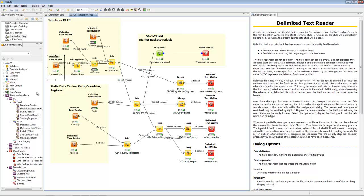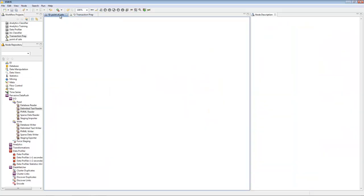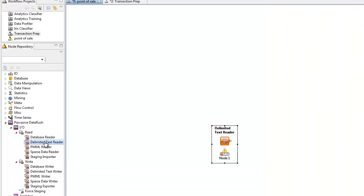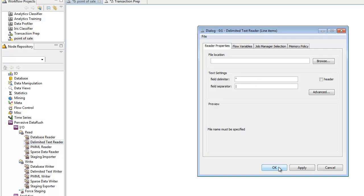In this demo, we'll prepare and analyze point of sale data. First, we'll read the data, which is in flat files. We double-click on Delimited Text Reader, and it appears on the canvas. We rename it, calling it Line Items, and then we configure it, entering the file name and delimiters and other characteristics of the file.